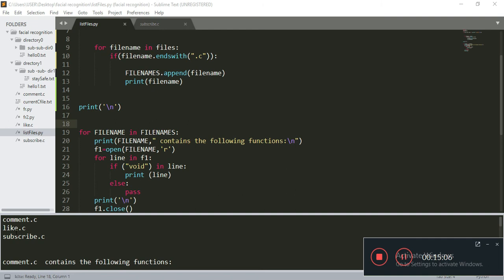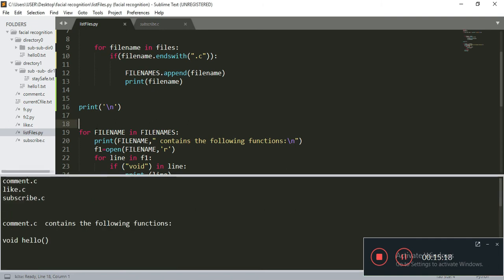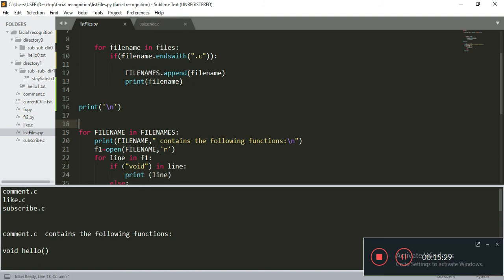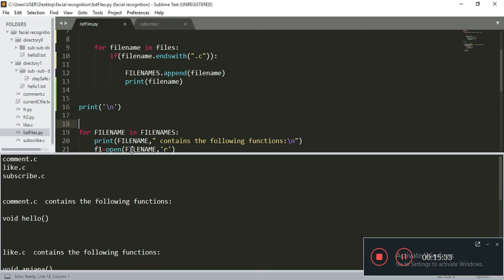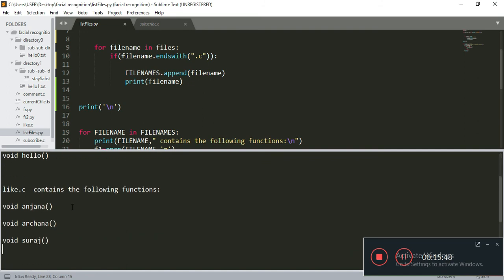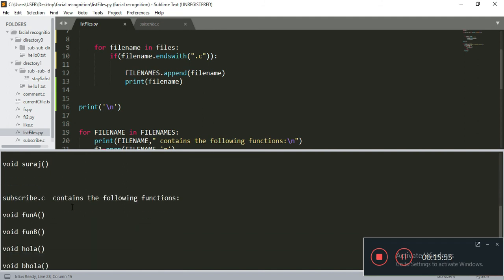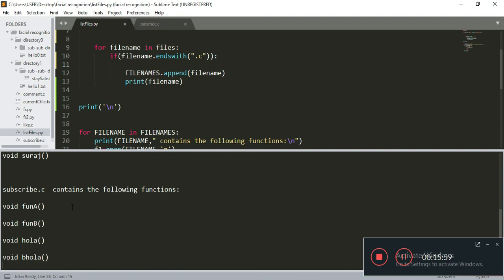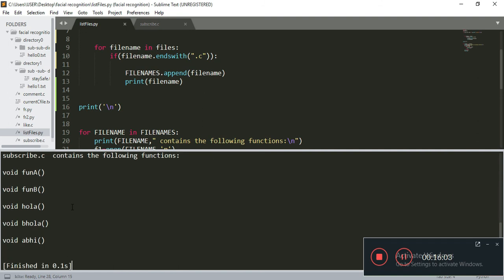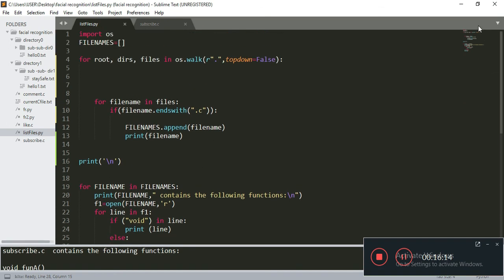The list contains comment.c, like.c, and subscribe.c. For the first file name, comment.c, it says 'comment.c contains the following functions' and opens comment.c, iterates through each line, and looks for the keyword 'void'. If it finds void, it prints the line. Then it goes to like.c, says 'like.c contains the following functions,' and lists them. Then it goes to subscribe.c and lists all its void functions. It's that simple, guys. I hope you understood how to do all these things. Sorry for my English and the way I am stammering — this is the first time I am making a video. Thank you.